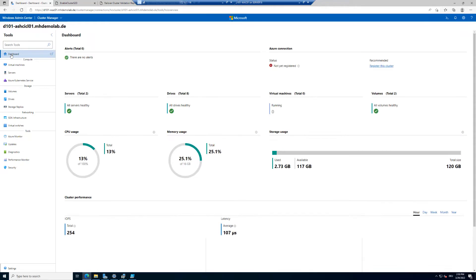So we cannot create new workload on the cluster. We can create new volumes, manage existing volumes, and manage existing VMs. But new VMs and new containers are not possible without Azure registration.